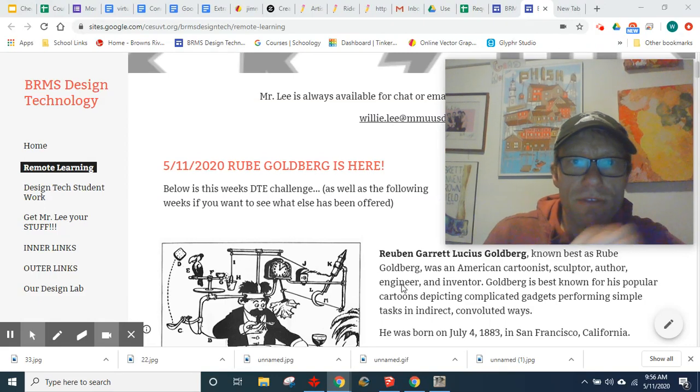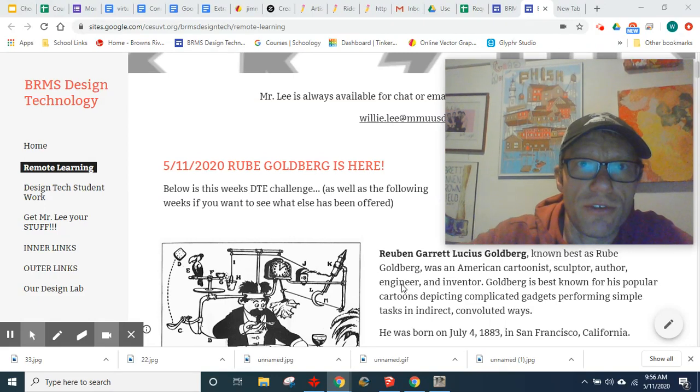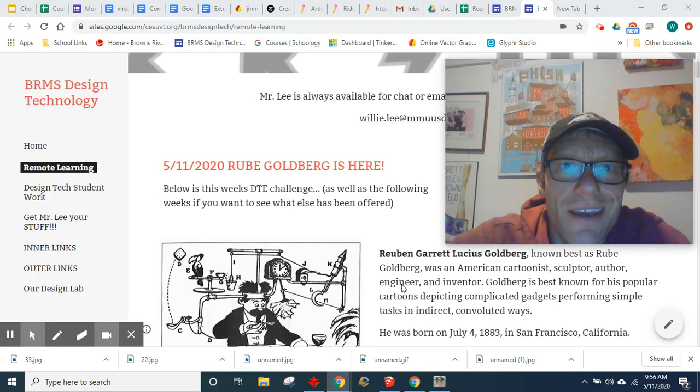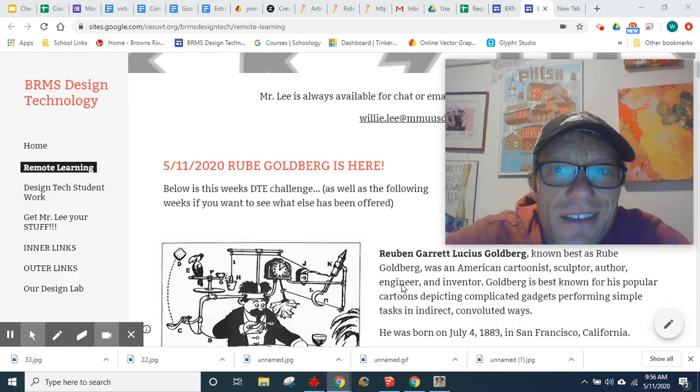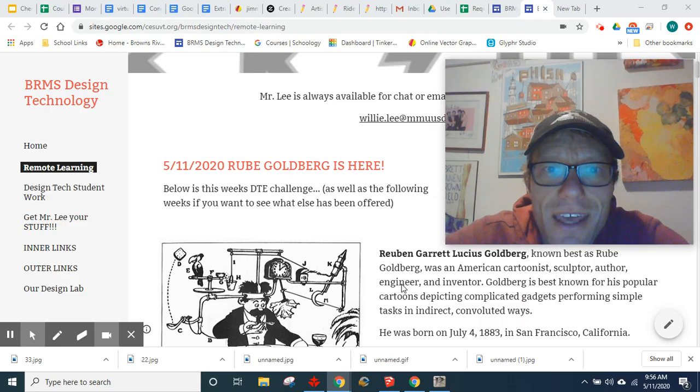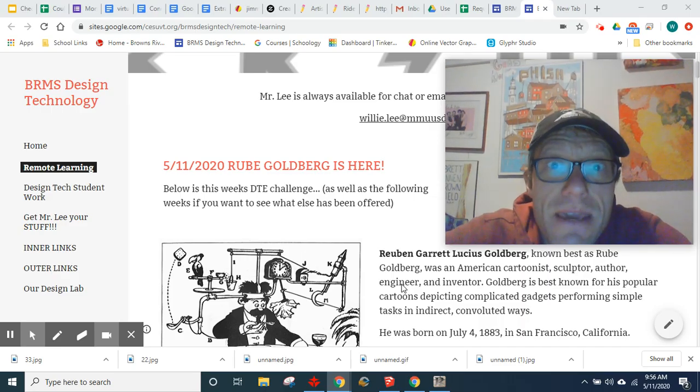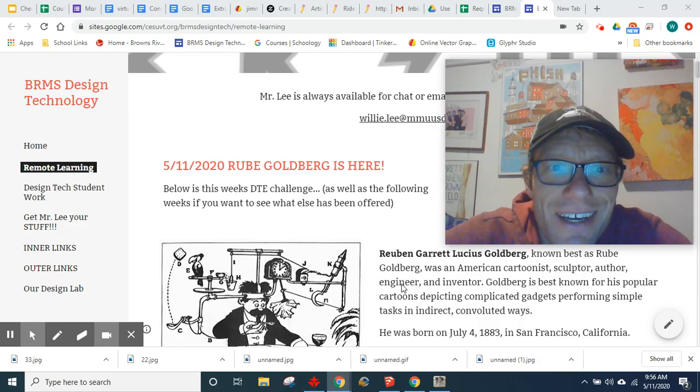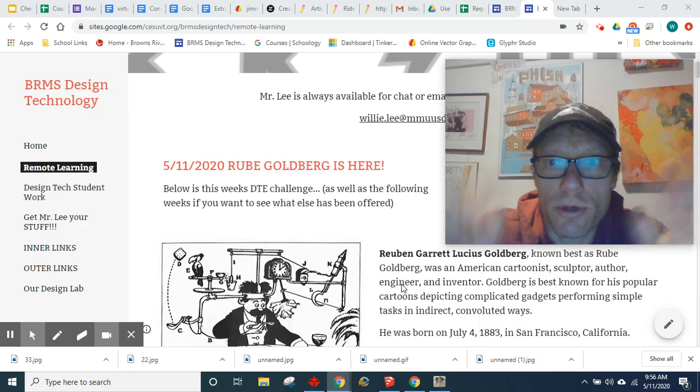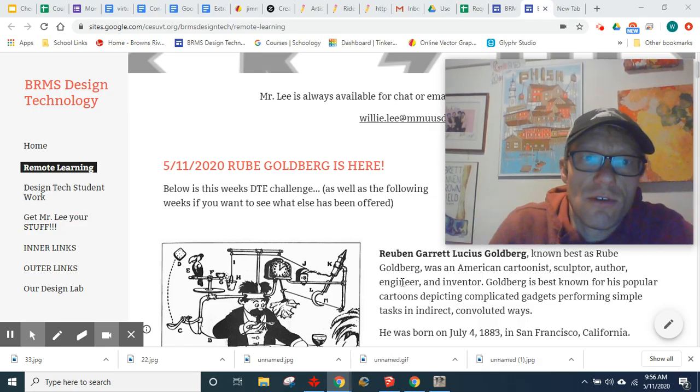Good morning Browns River Middle School. This is Mr. Lee coming to you from Remote Design Tech in Richmond again. This week and maybe next week, we'll see how much involvement we get, is Rube Goldberg machines.